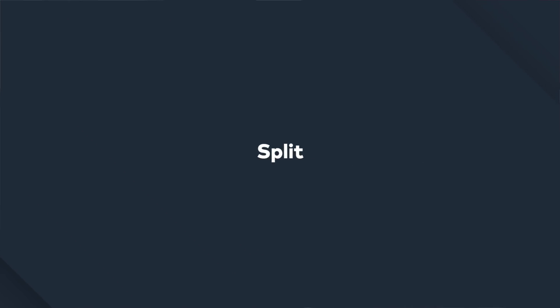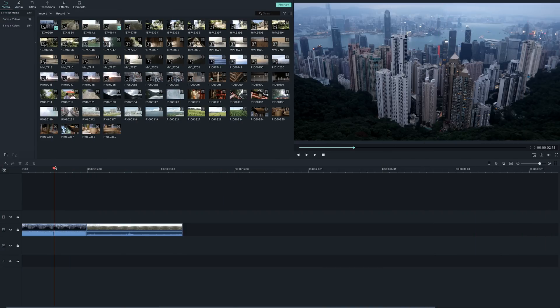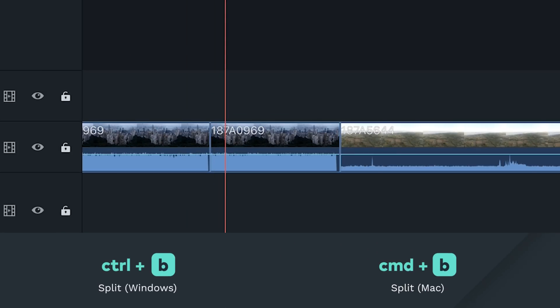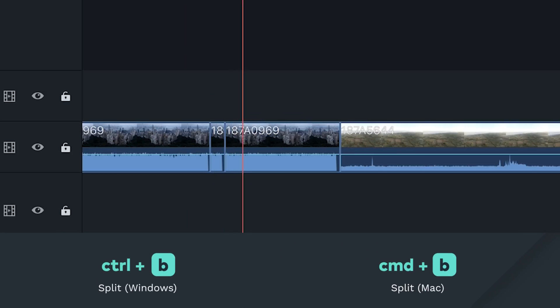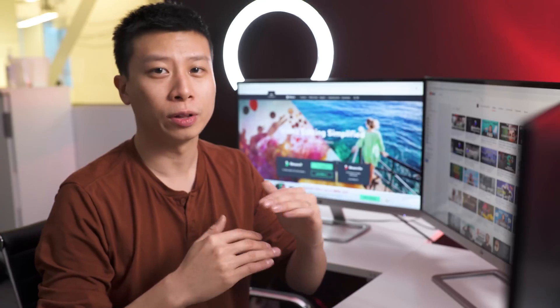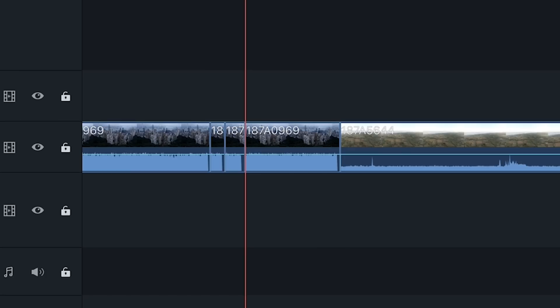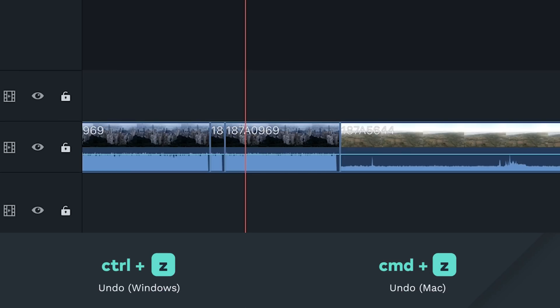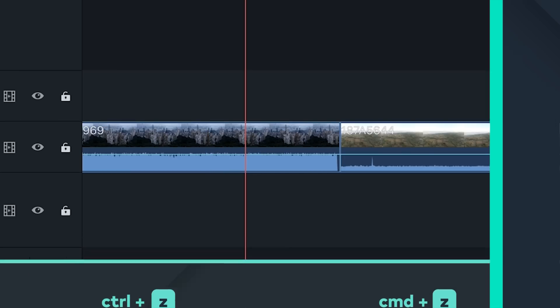Split. To split your selected clip on your timeline, align the playhead where you want to cut and click Ctrl-B for Windows or Command-B for Mac. If you don't have any clips selected and you have more than one clip stacked on top of each other, hitting the shortcut will split all the clips, so be careful. You can always undo a split by hitting Ctrl-Z for Windows and Command-Z for Mac.